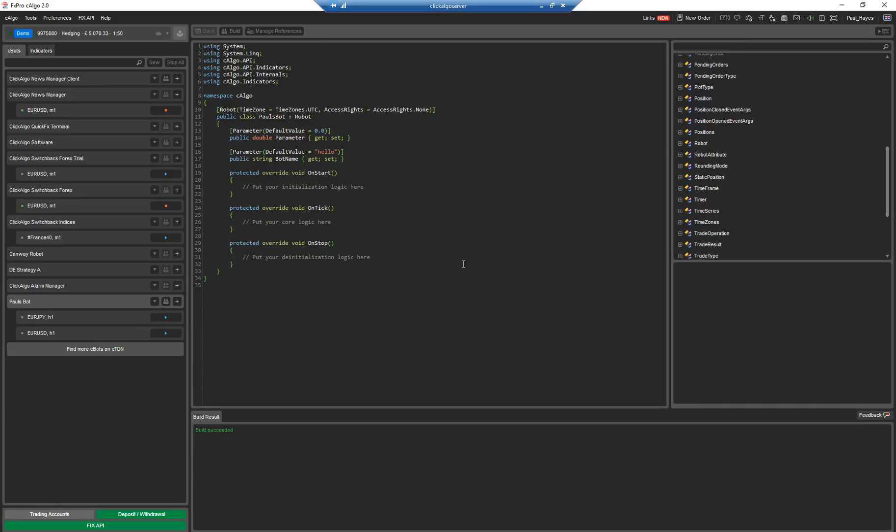Once the robot is running, every tick of data coming in, it gets called here. So it could be many times per second. This would be where you would probably check indicator values and decide what to trade on, depending on what data is coming in.